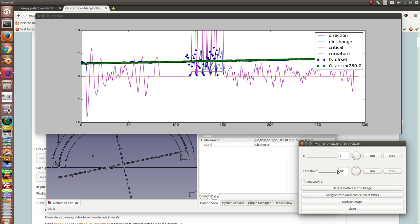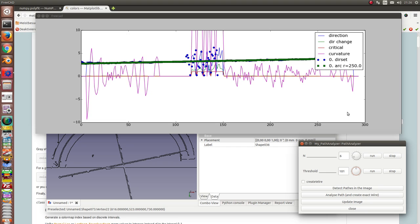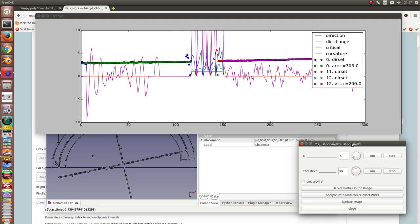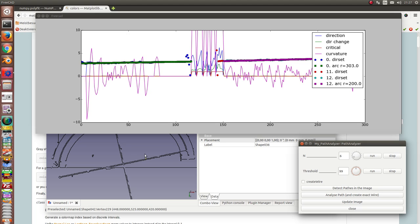And we have one position. And when I use n is six and the threshold one hundred and one, then I get here a circle with a radius of two hundred and fifty. And when I go further it works. And when I go back, then in this moment I see there are two circles detected, one with radius three hundred and one with two hundred, and here in this area we cannot detect a common structure.